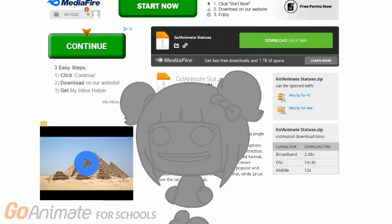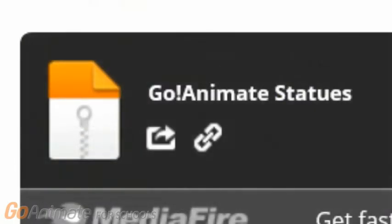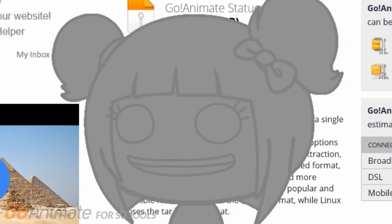Well, this mediafire file is for you. This is the GoAnimateStatues zip folder, and it lets you have all of the statues MimeFan 2018 has. When you download it, it will have a folder inside called GoAnimateStatues, and you may have to put it out of the zip folder in order to put the statues in your videos.